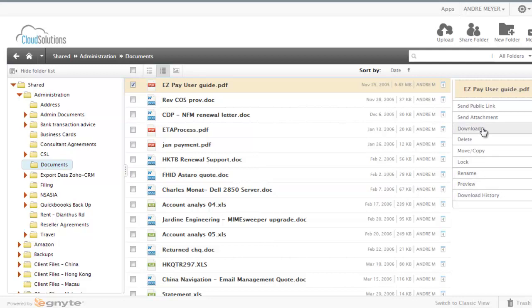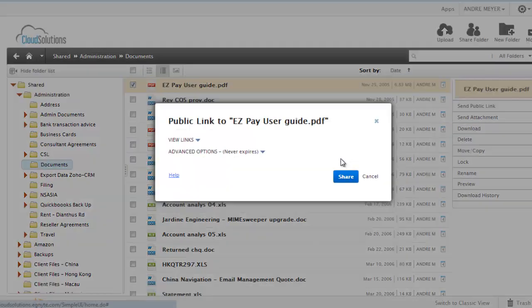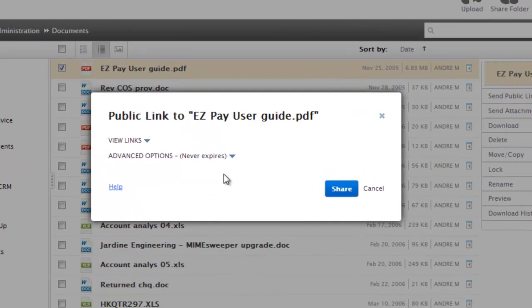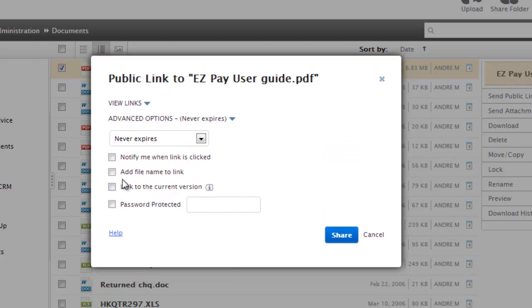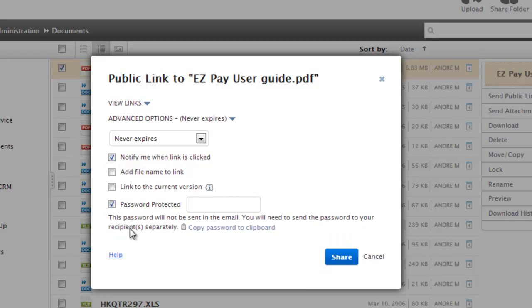Preview them online, download them, or what's very useful is the ability to also send a link to a customer or some other third party where they can download it. The system can notify me when they've opened it, I can password protect it.